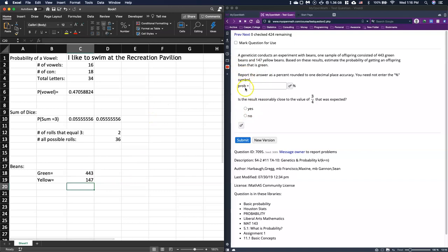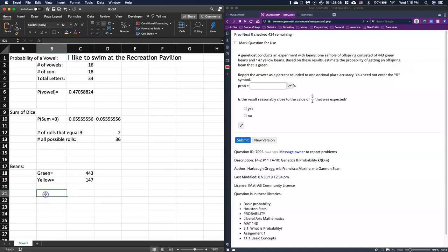And now it says to report the answer as a percent rounded to one decimal accuracy of the probability. Estimate the probability of getting an offspring bean that is green. So I want to know what's the probability of getting green.